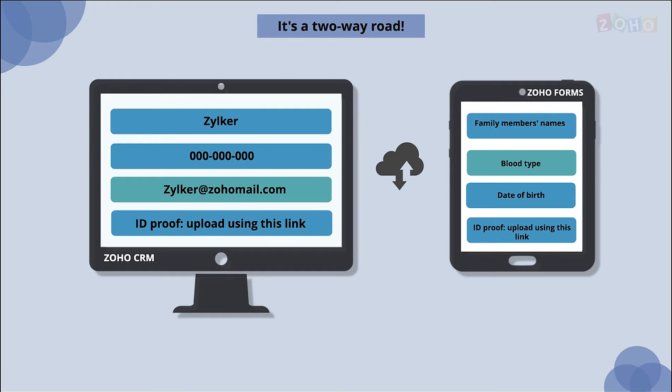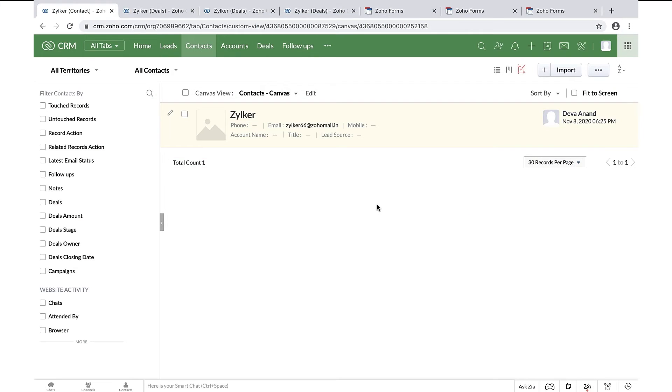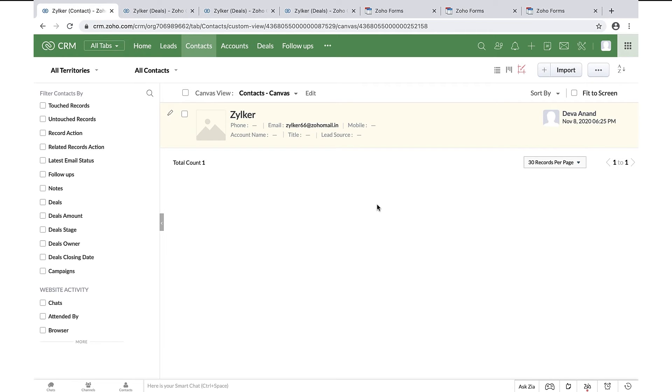All right, let me hand it over to Miles to walk you through the prefilling feature in Zoho Forms with the use case. Thanks Vilasmi, I hope you guys are doing well. We have Zoho CRM that helps you to manage customer information and track sales activities. Let's jump into the applications to see the features.